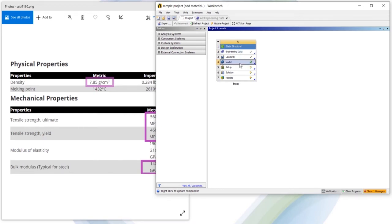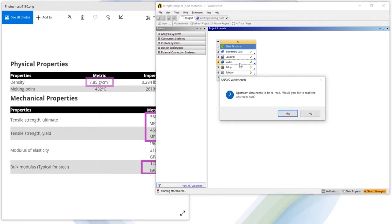So by clicking on model it will come like upstream data need to be re-read so it will re-read again the library.